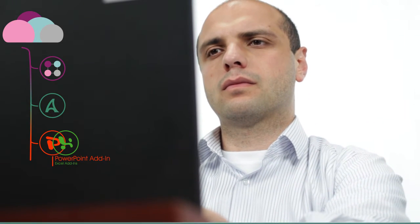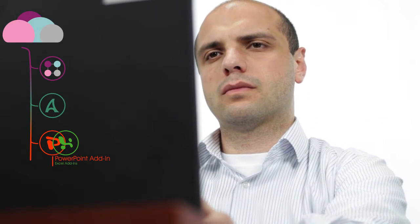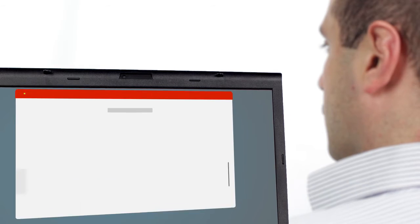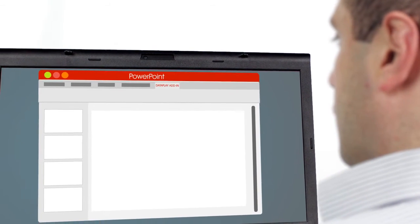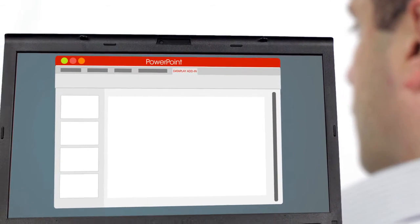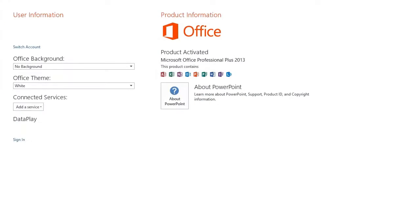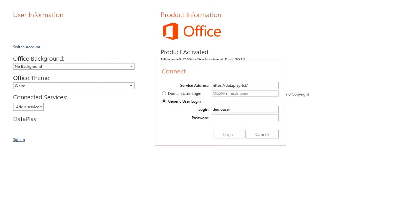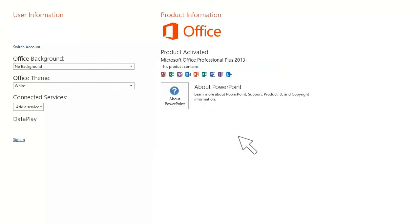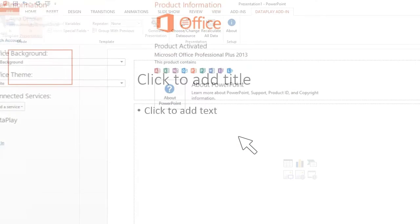As soon as your data is uploaded to project, you can open PowerPoint and by using DataPlay add-ins, create your data-connected presentations. First, you need to connect to DataPlay Cloud using the same login.